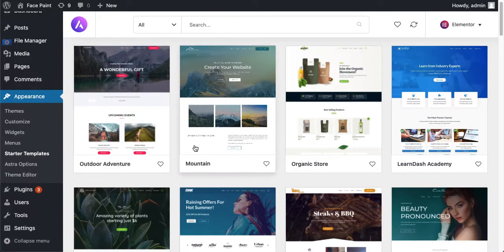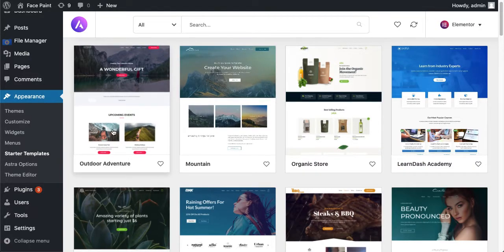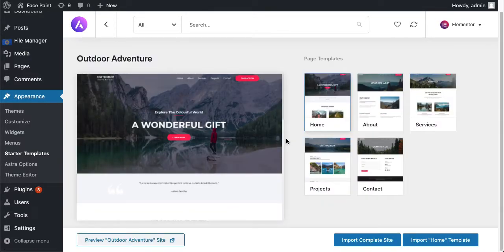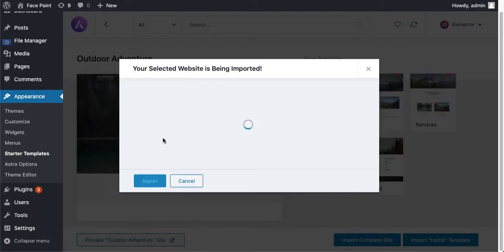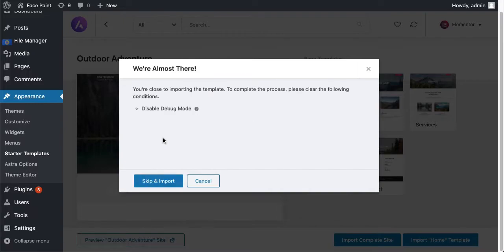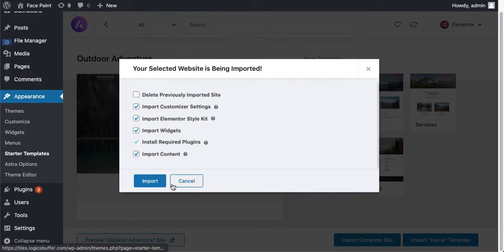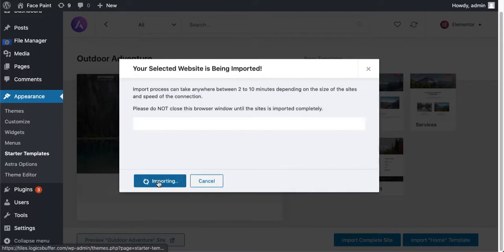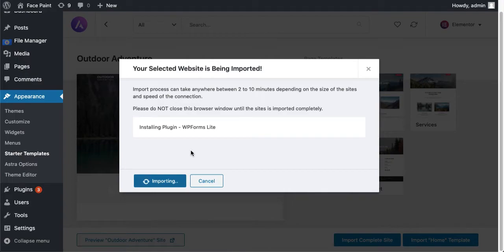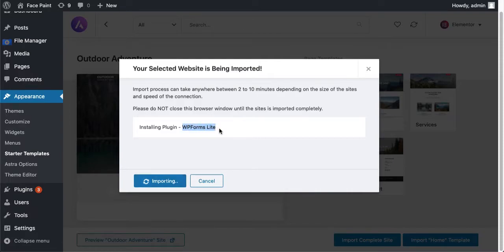So we'll choose another one which is a simple one that doesn't include a paid plugin. So I'm just importing this site, Outdoor Adventure. Skip and import, just click on import it. That will perform slide, it's a free plugin.